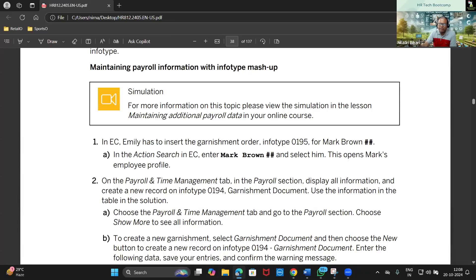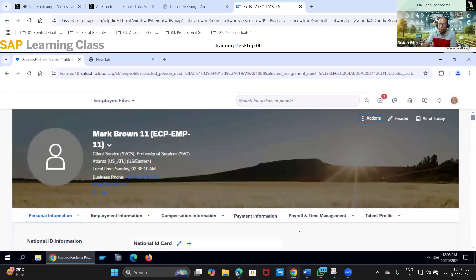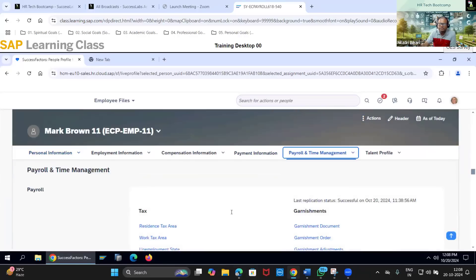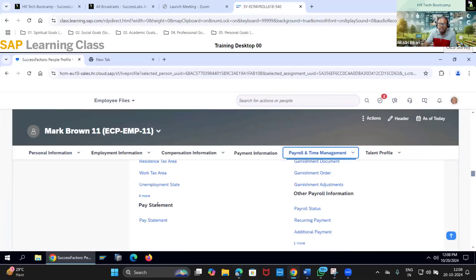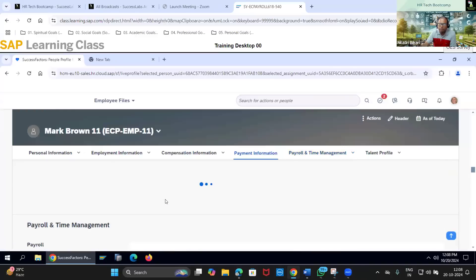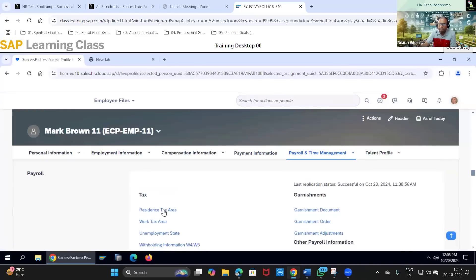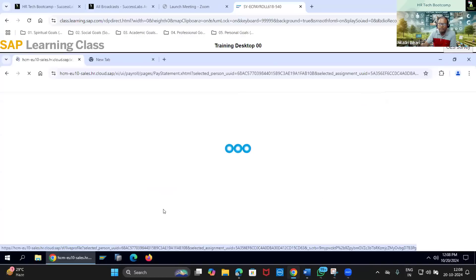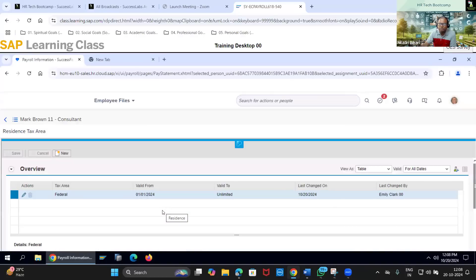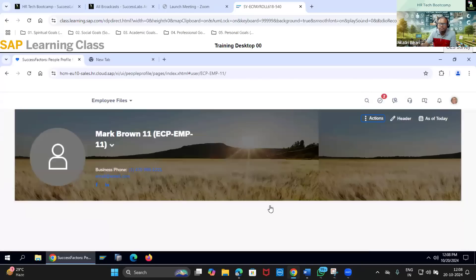On the payroll and time management tab you can see there are two things: one is payment information and another is payroll and time management. I will go to the payroll and time management tab. Inside that we have seen these items earlier - residence tax area, work tax area - and info types 207, 208, 209, all those information already maintained by the admin.